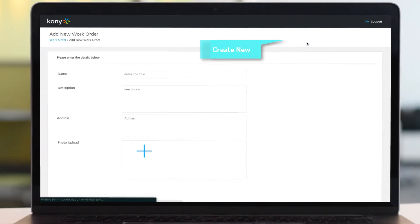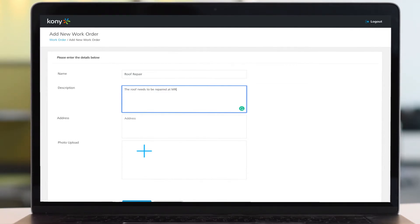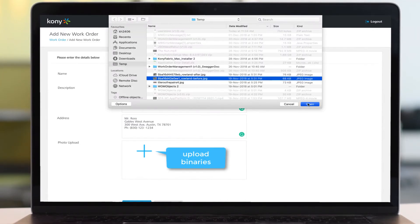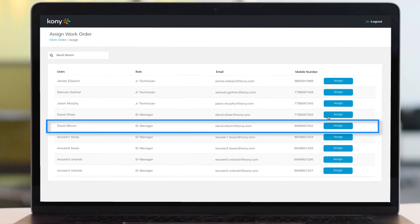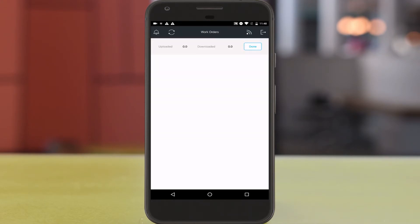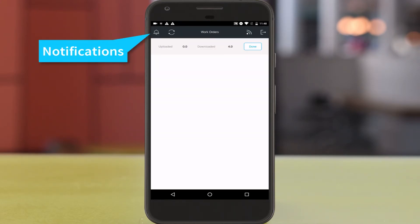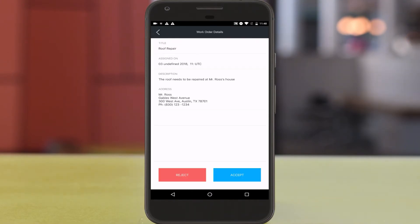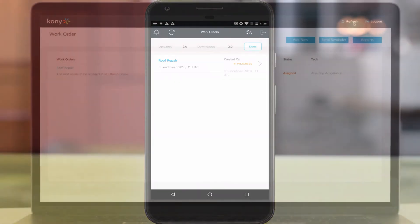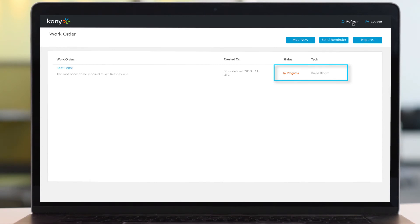We log into the app and create a new work order. In this scenario, one of the clients needs his roof repaired. The supervisor creates a priority work order, providing a name and description, address and contact details. He also uploads an image of the roof that needs to be repaired. Once he has created the work order, he assigns it to a technician — let's say David Bloom. Now in the client app, the technician David Bloom logs in and clicks the sync button to get the latest work orders. Once it synchronizes, it shows how many records are uploaded and downloaded. He then checks his notification tray, goes to the work order assigned to him, reads the description and accepts it. It is shown as in progress. He does another synchronization to update that status to the server, and it is shown as in progress in the supervisor queue along with the technician name.